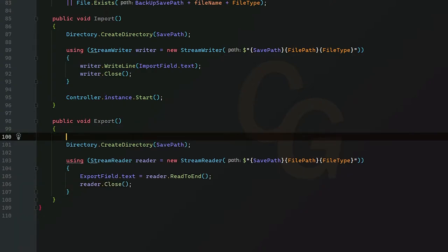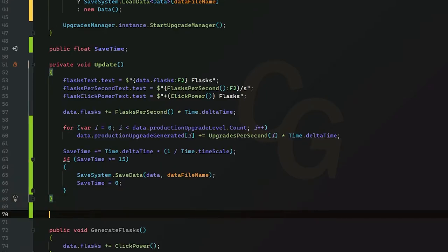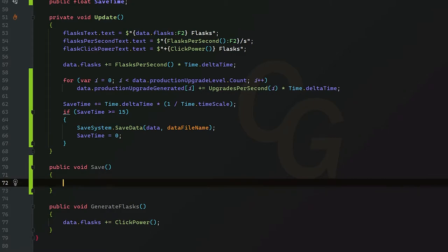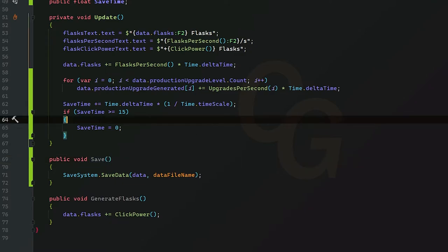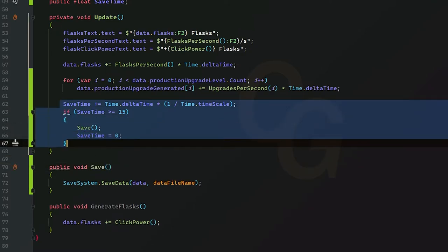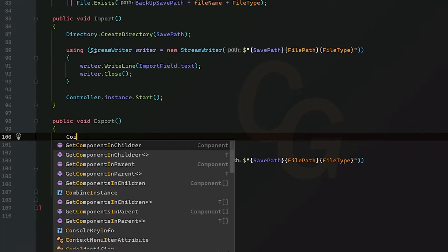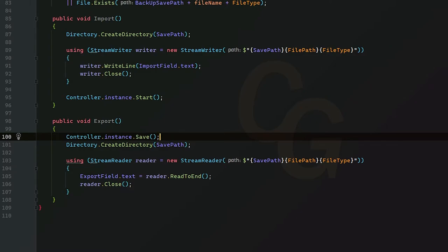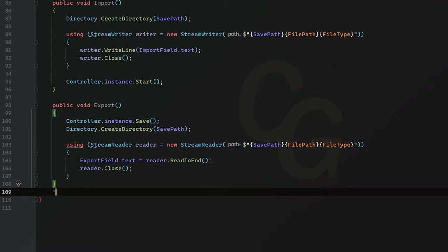One last thing for export: we want to save our game right before we export it so we have the most recent version of our save. I'm going to head to our controller class, create a save method, and move the SaveSystem.SaveData call into it. I'll call our save method inside the timer, then go back to our save system class and call it inside of our export method. Now it's going to save and then export.